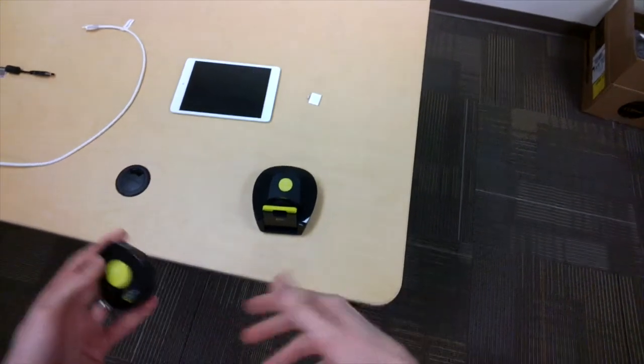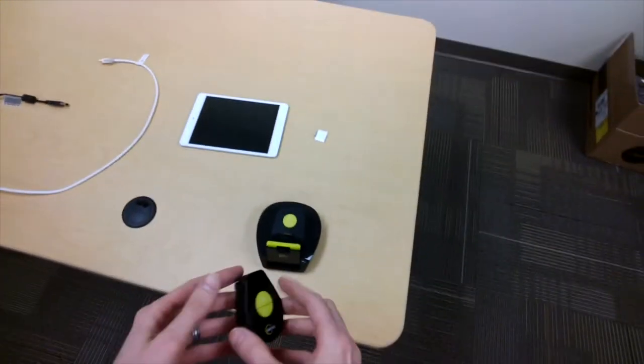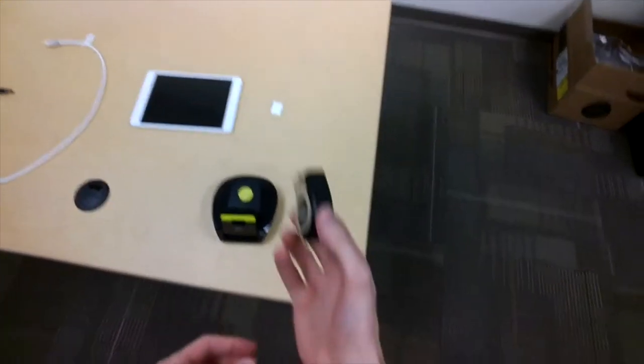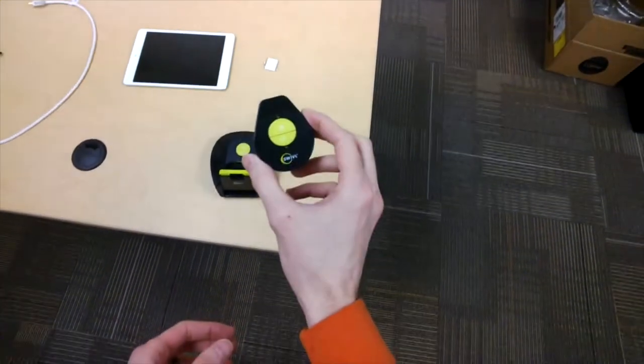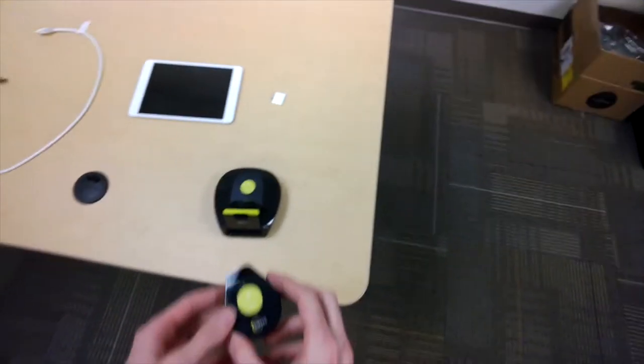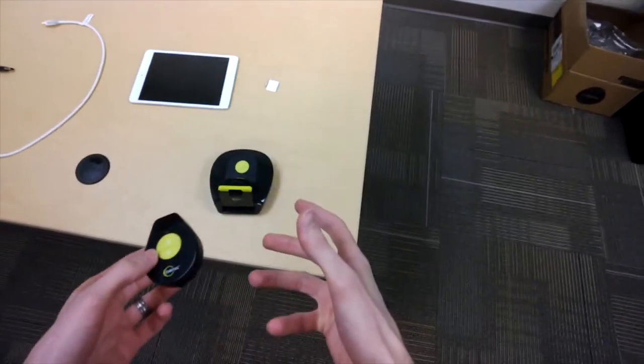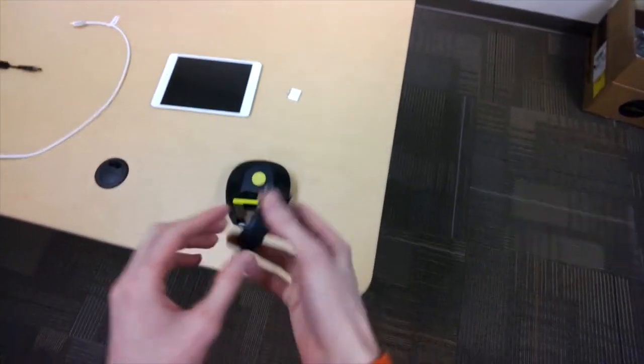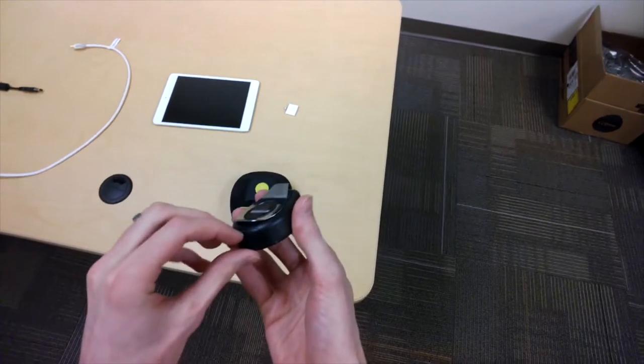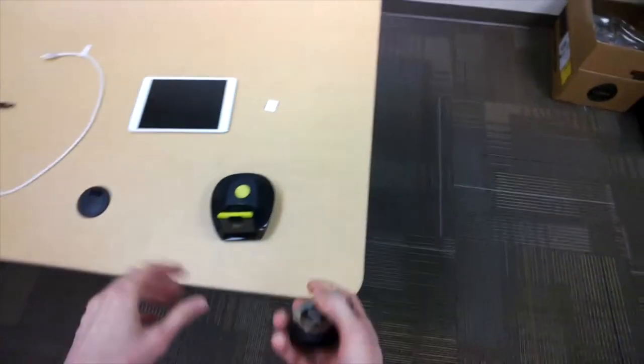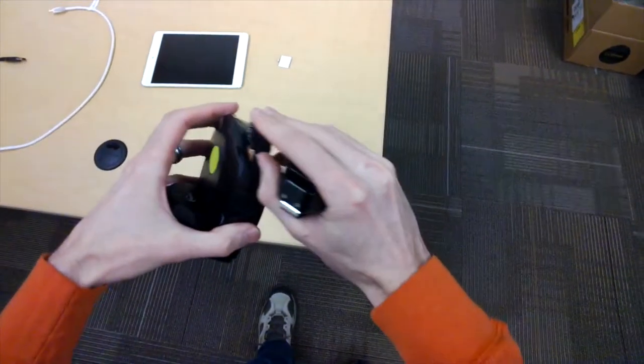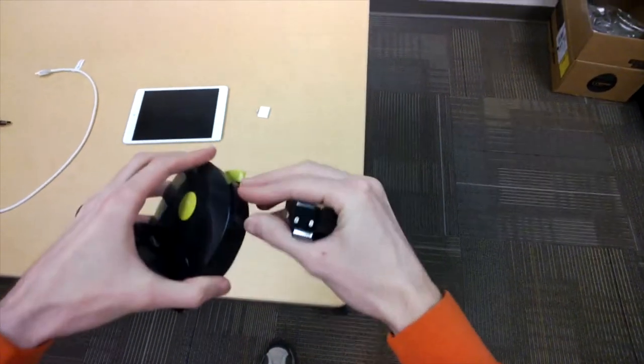So I just unpacked the swivel device and there are two pieces: a remote and the base. Each piece has its own batteries that it needs. In the remote I had to put two AAAs, and in the base I had to put two AAs, and those go in this back slot here.